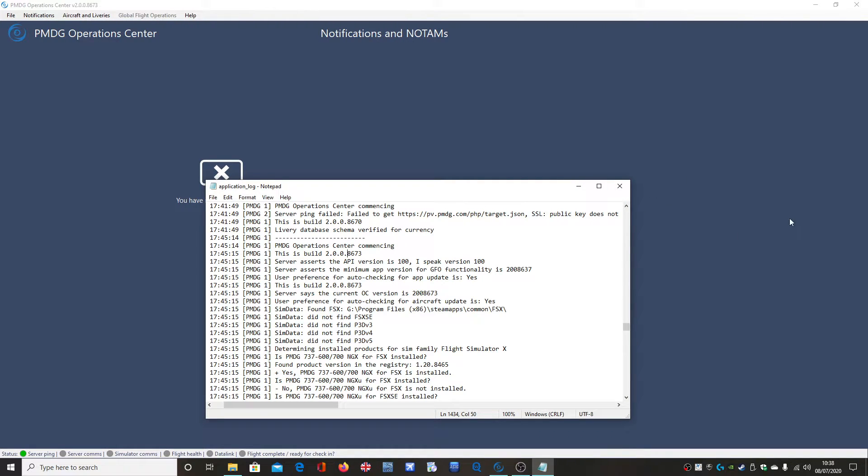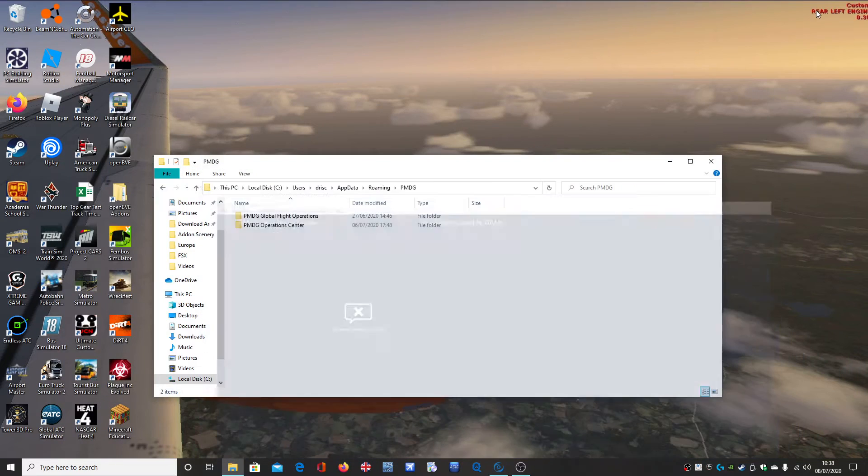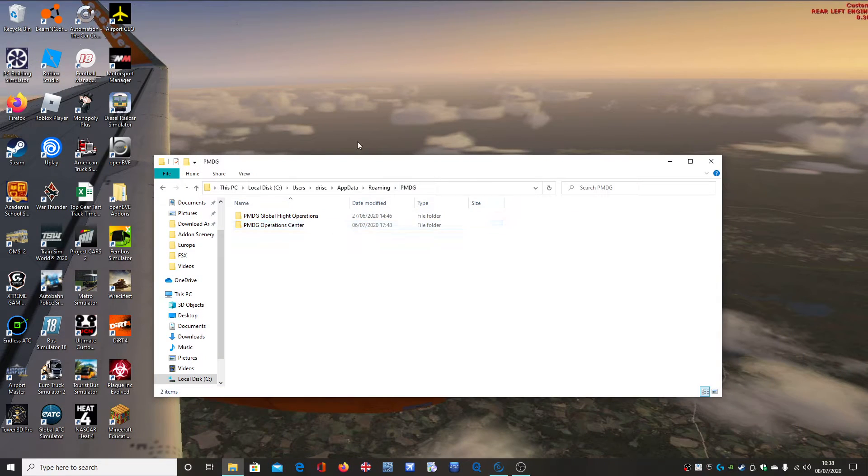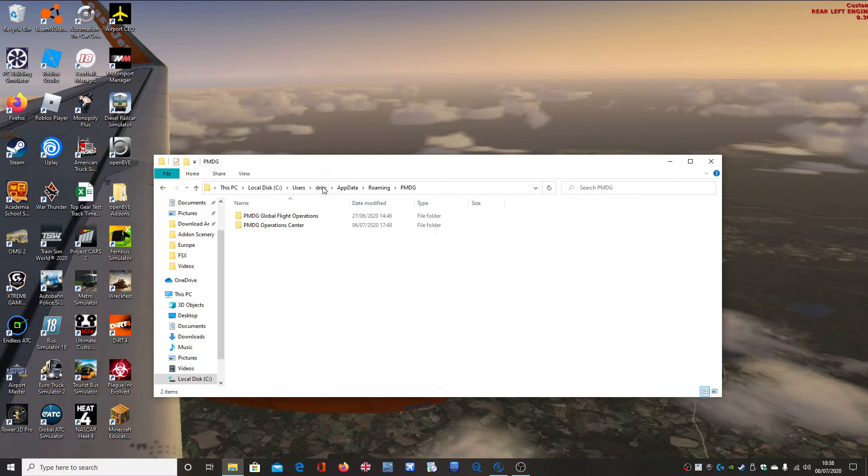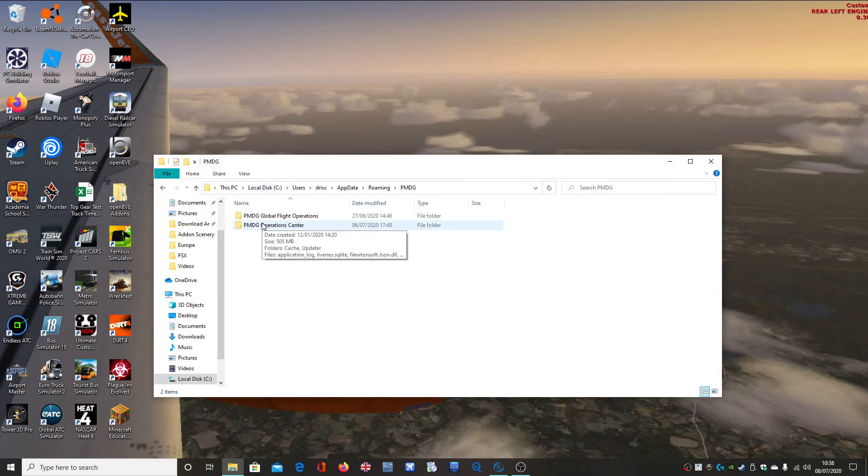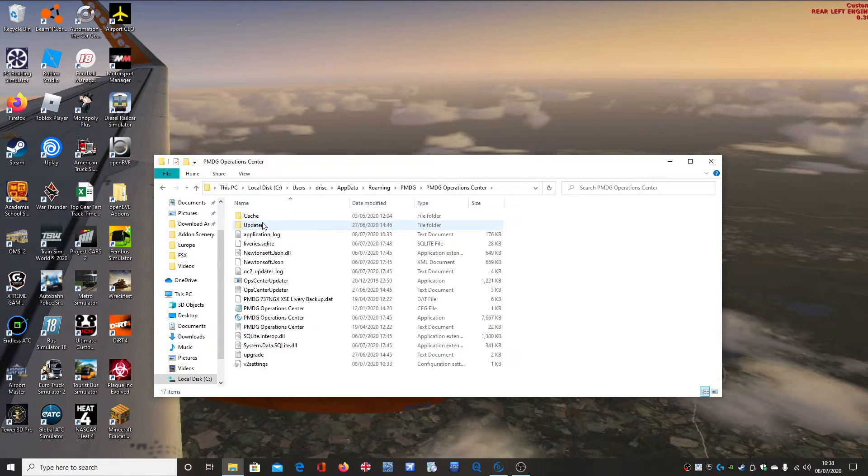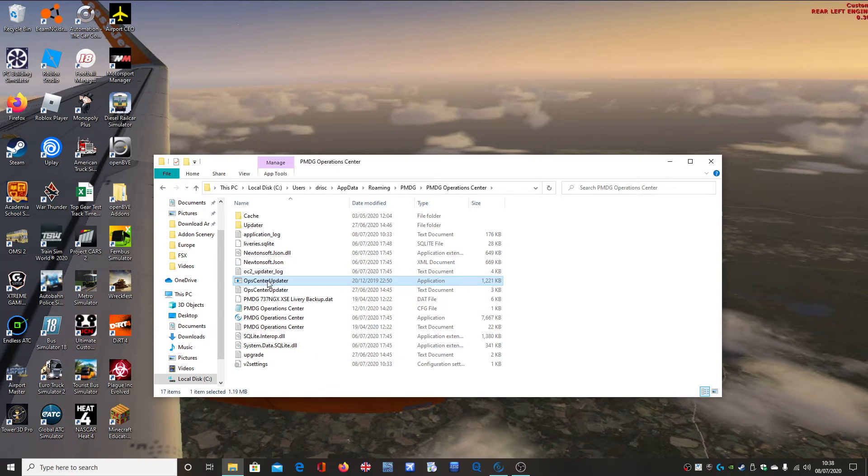So I have updated it here to version 8673, which is the version that had the patch fix. And you can see, so what you do, you go into your local disk, whatever that is, users, and then your username, and then appdata, roaming, and then PMDG. And then from there, you click on PMDG Operations Centre, and you run this here, Ops Centre Updater.